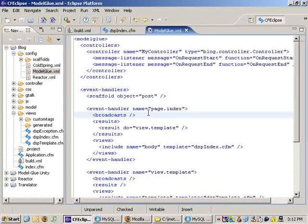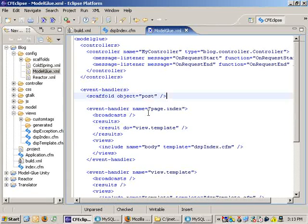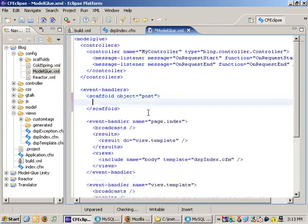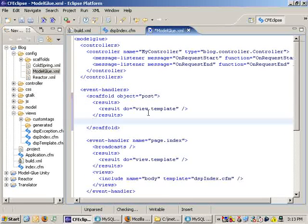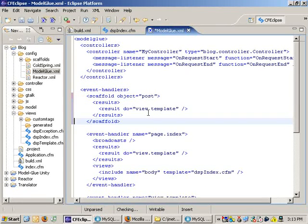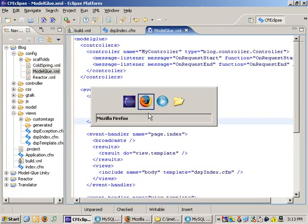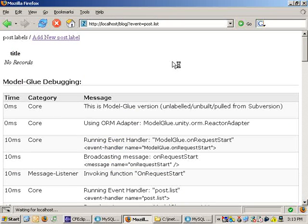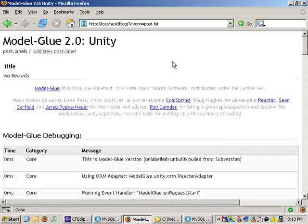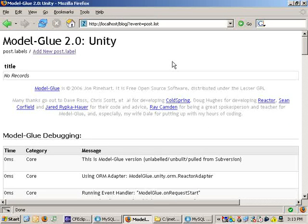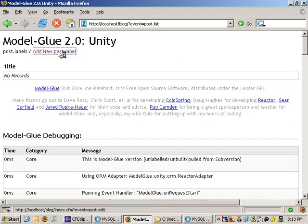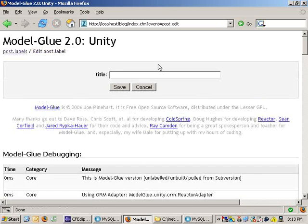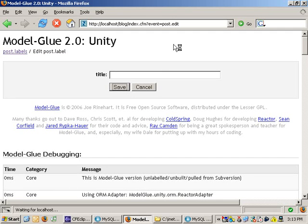For those of you who are used to writing Model-Glue applications, the new scaffold tag is just like an event handler tag. It can have broadcast results and views right under it. What I just did is I told Model-Glue to run the site-wide event template after it gets done doing the scaffold. It's going to apply all my CSS really nicely, both this page and all the other scaffolds for post.